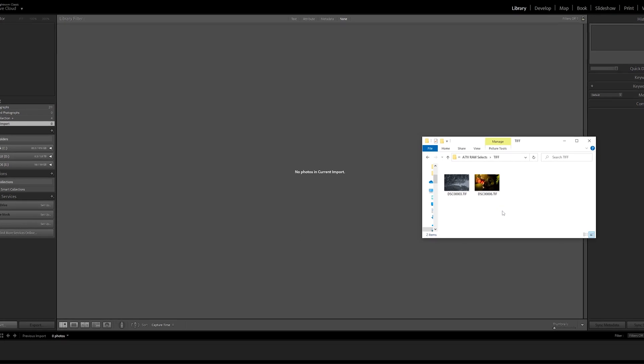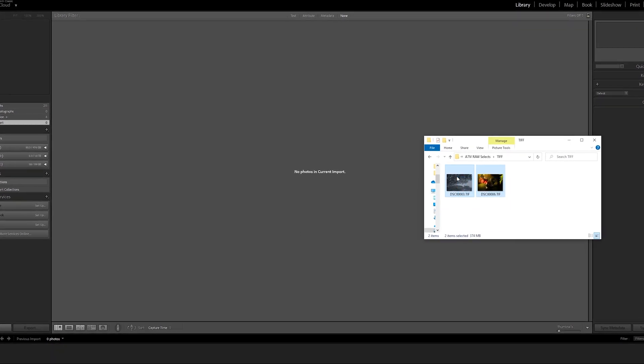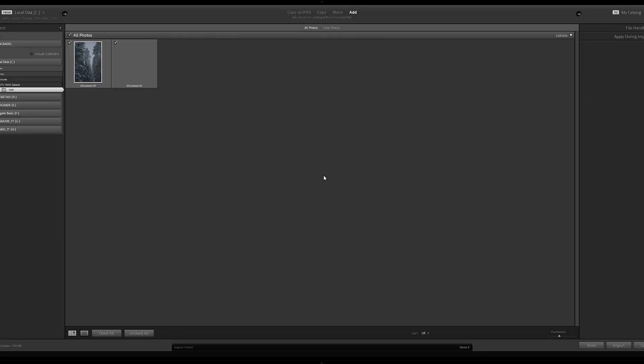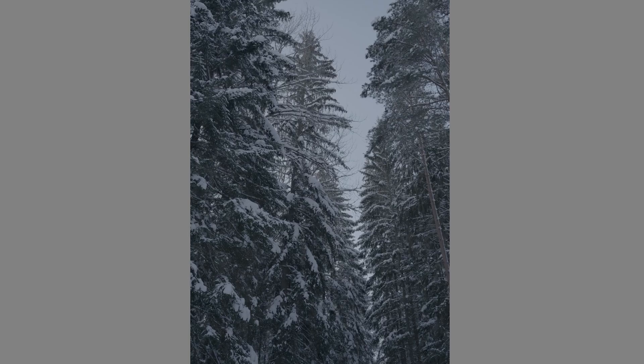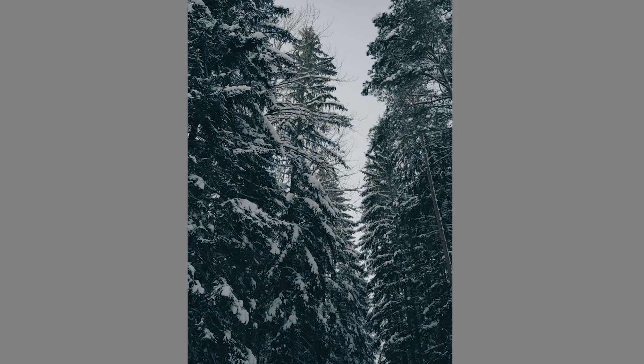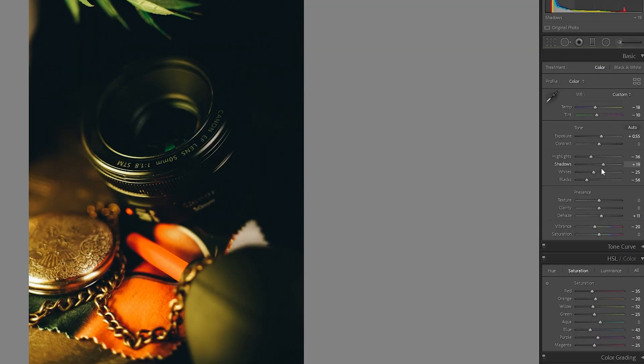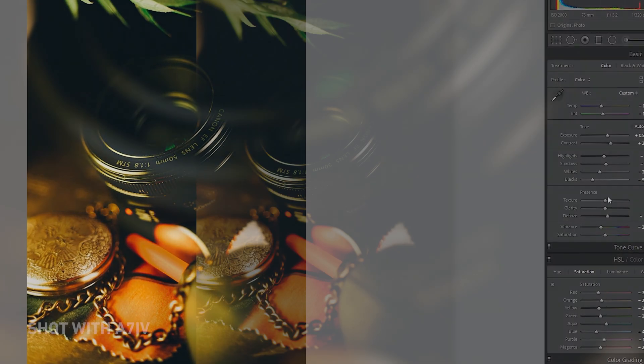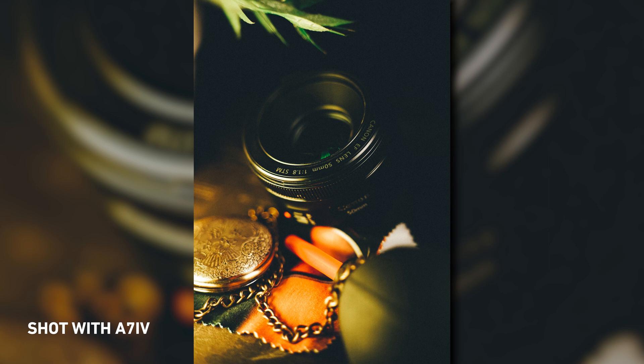Now you're able to import these photos to Lightroom and do your coloring. I hope this helped you. See you soon.